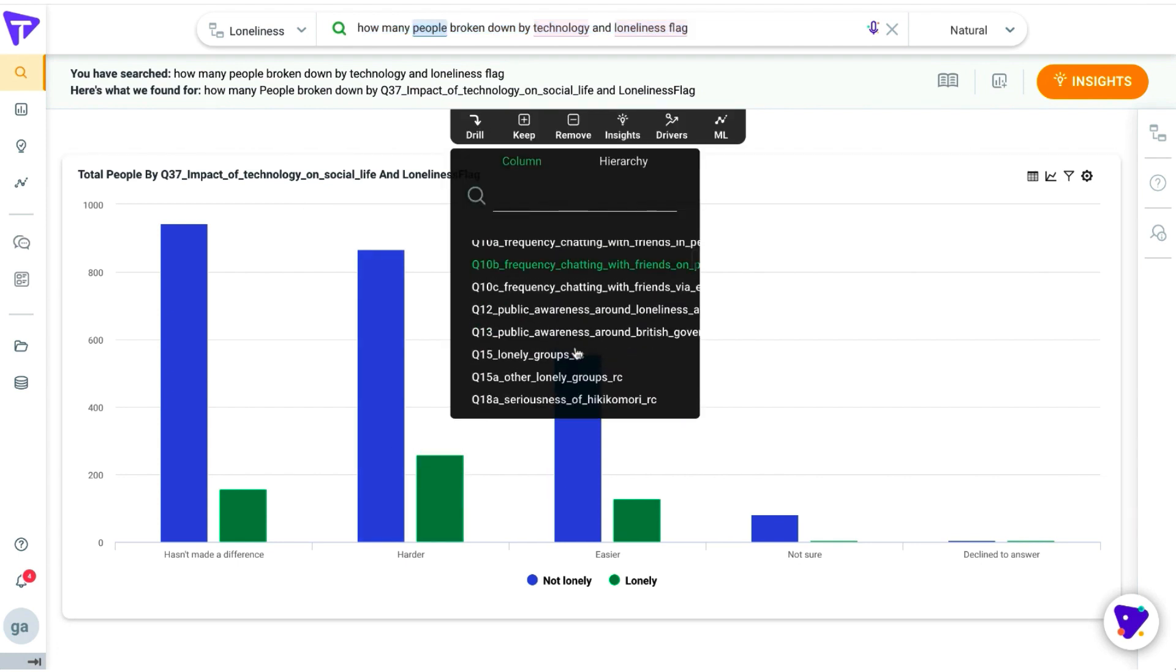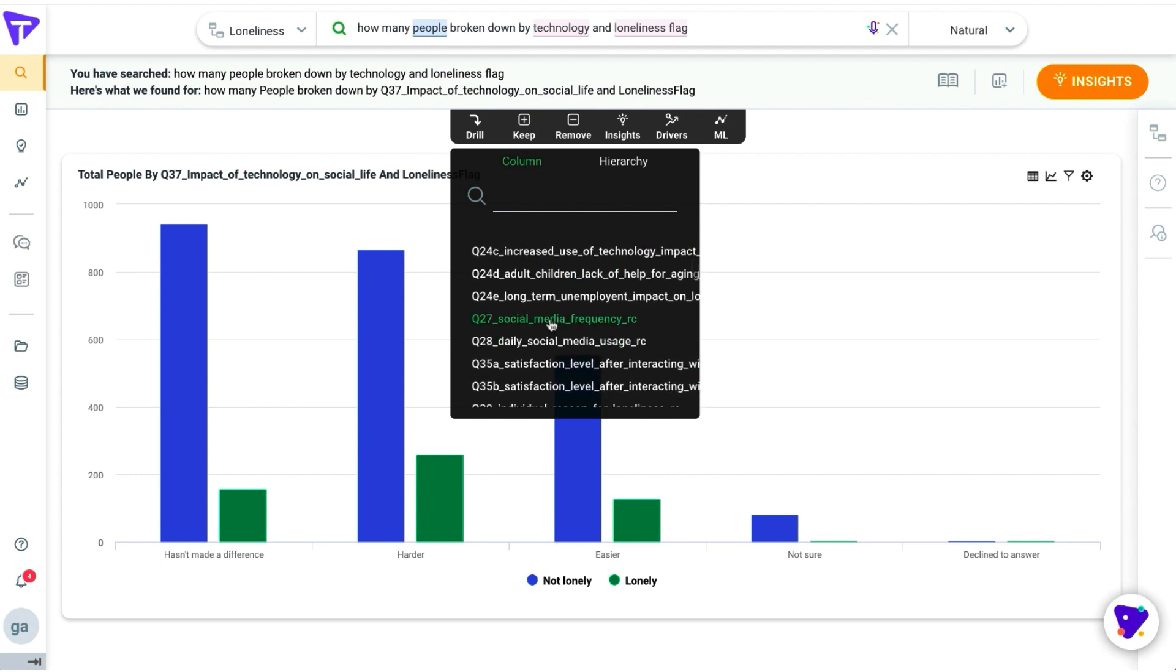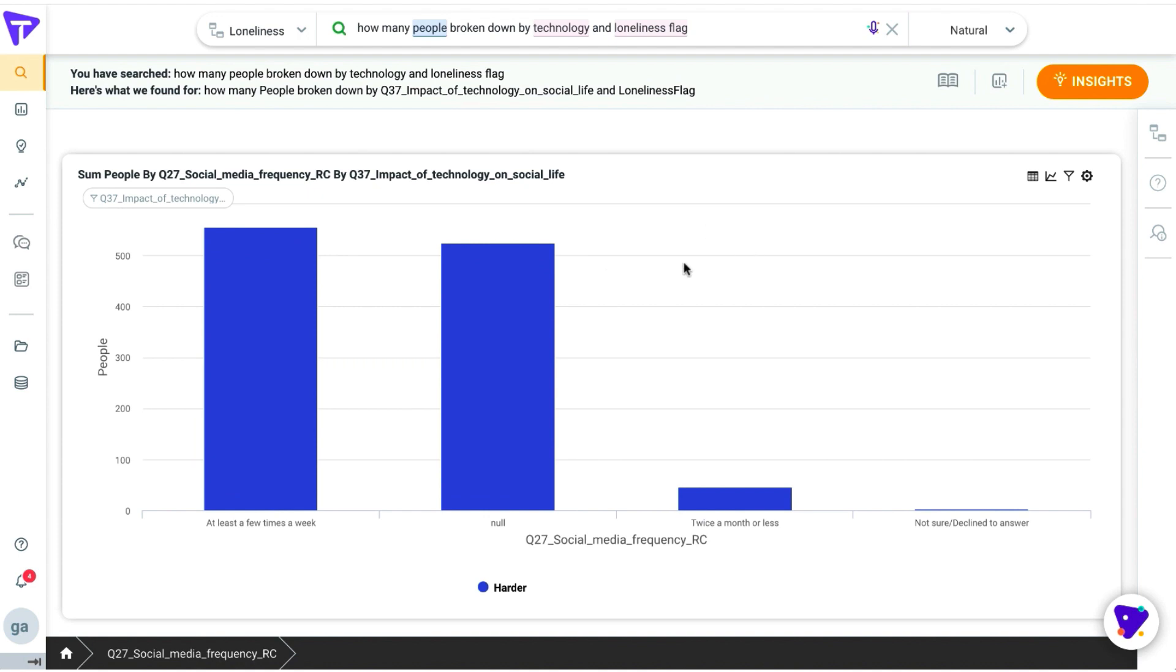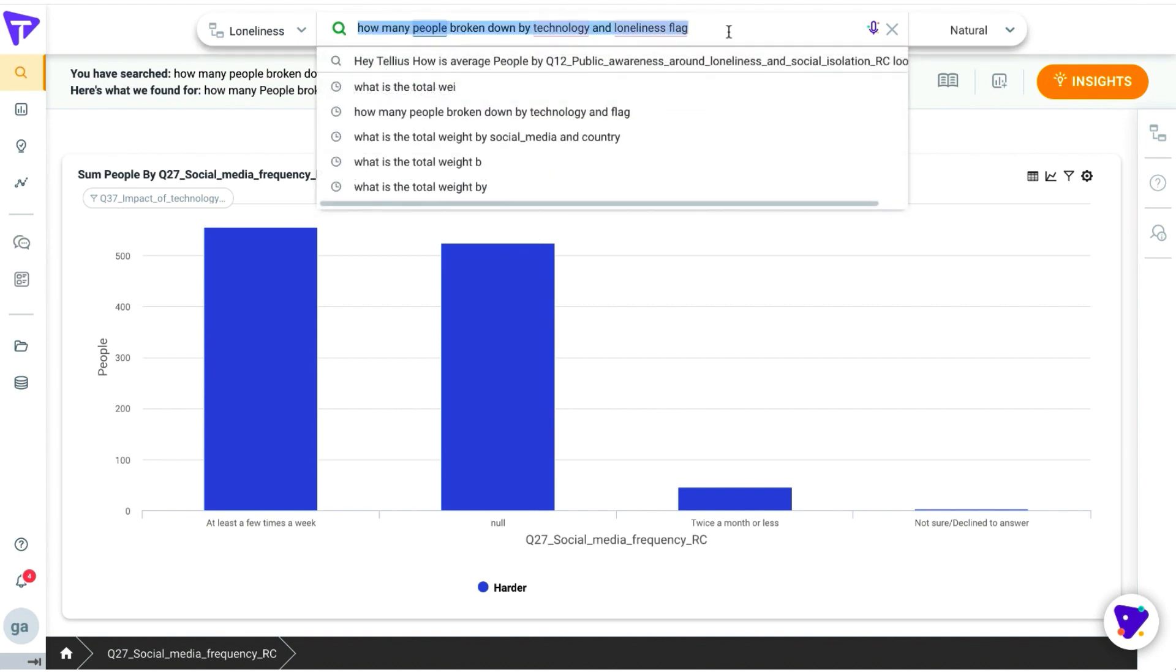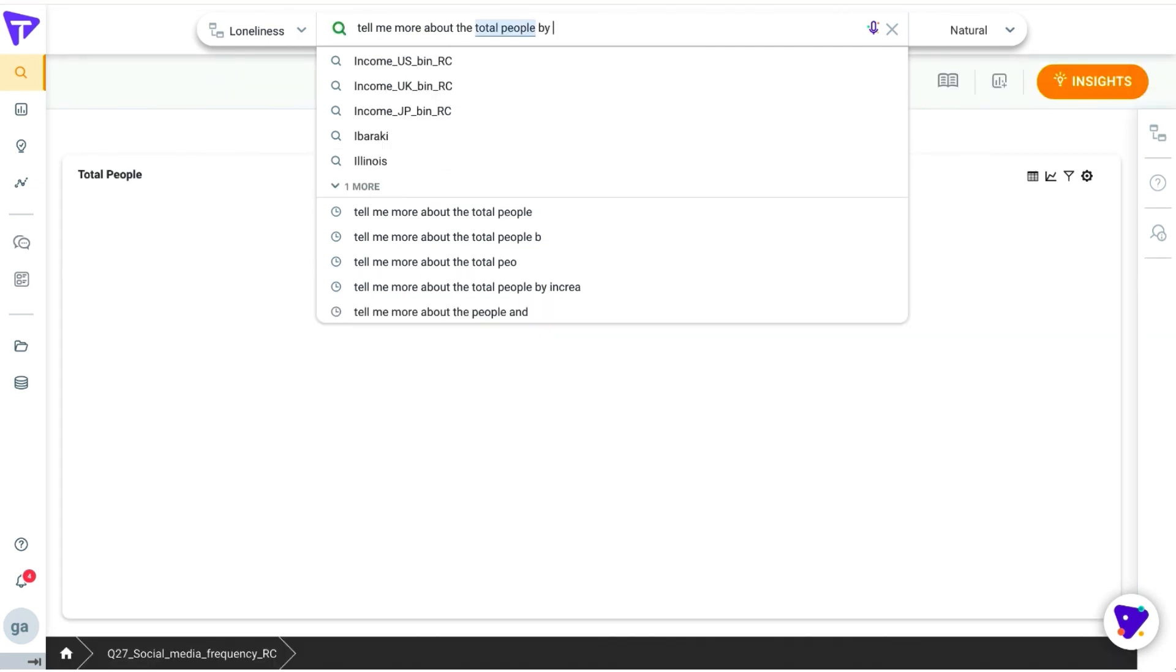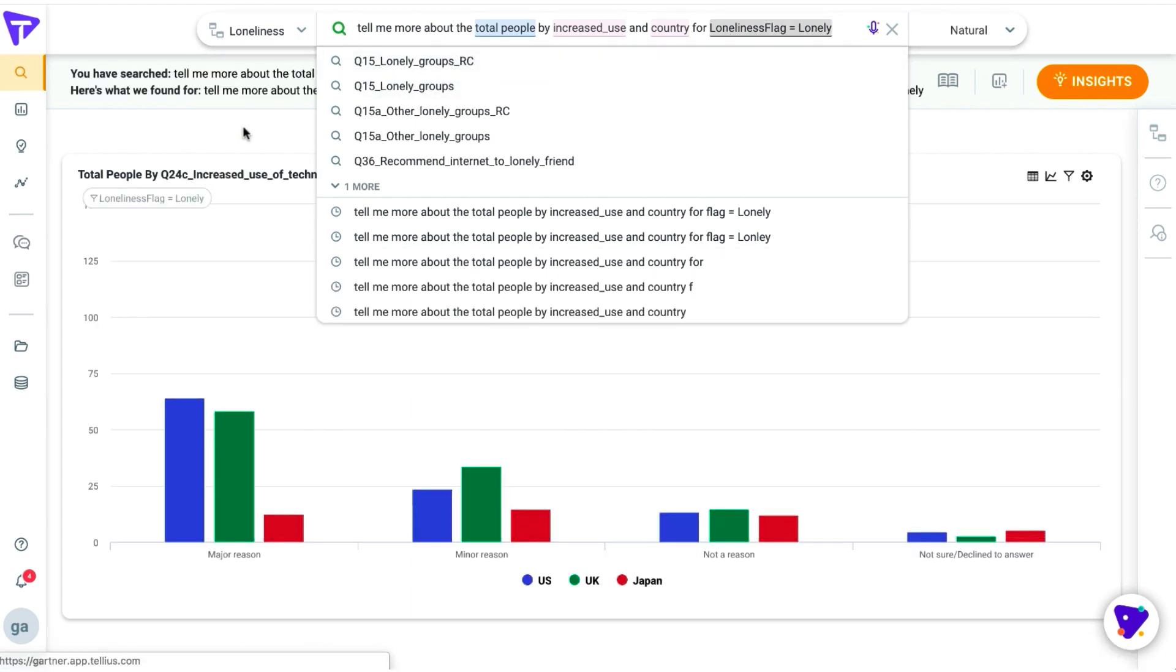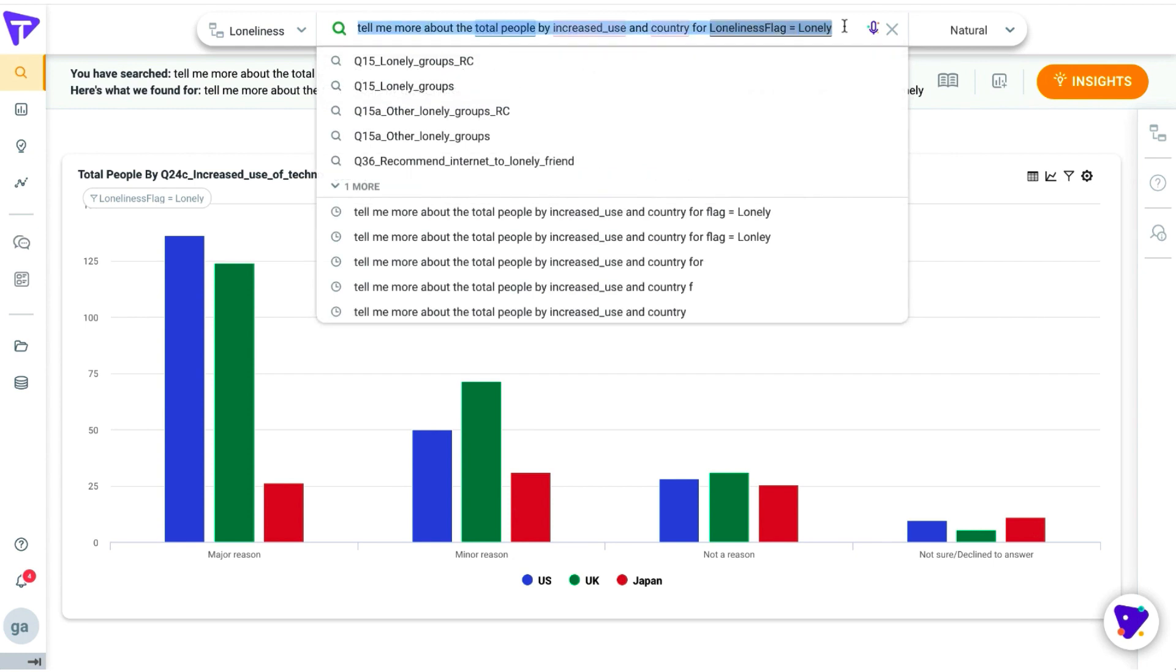We can also use Tellius' interactivity on charts directly on search by drilling down further and see if social media had a higher impact on loneliness. You can also keep and remove certain data points that are relevant to you, add elements, and create new charts. This is interesting. People who use social media at least a few times a week have a higher usage. We observed how population and loneliness varies based on each country. Now, let's look at the usage of social media impacts on loneliness in each country. And what do you realize? It actually tends to go up. It's a major reason why people feel lonely.